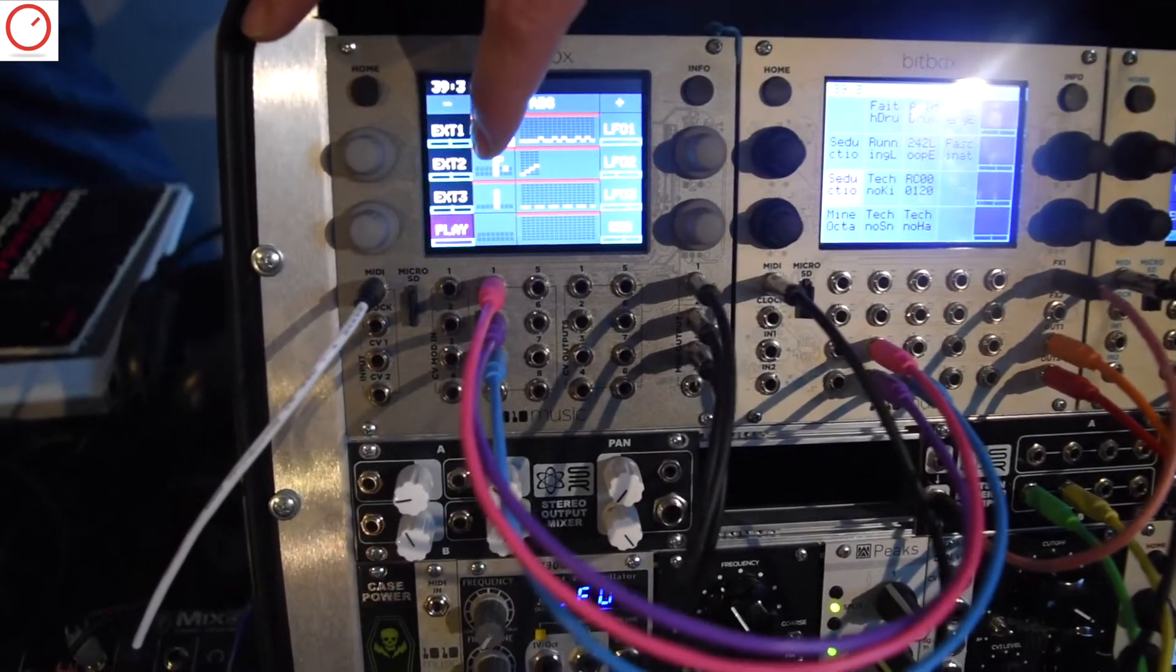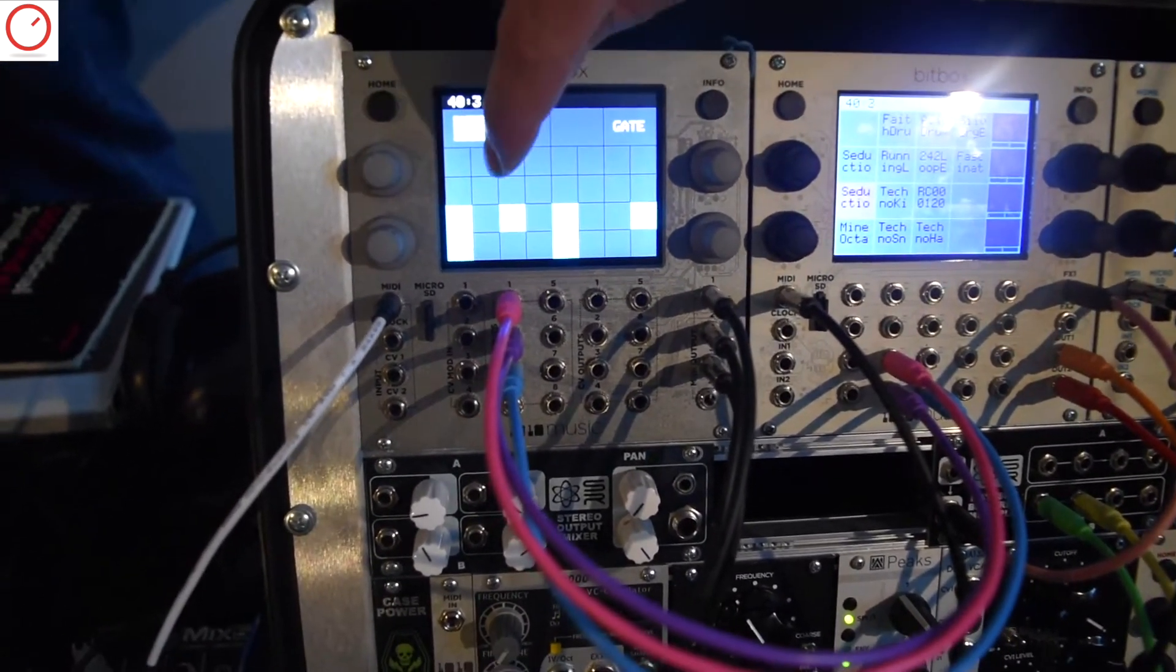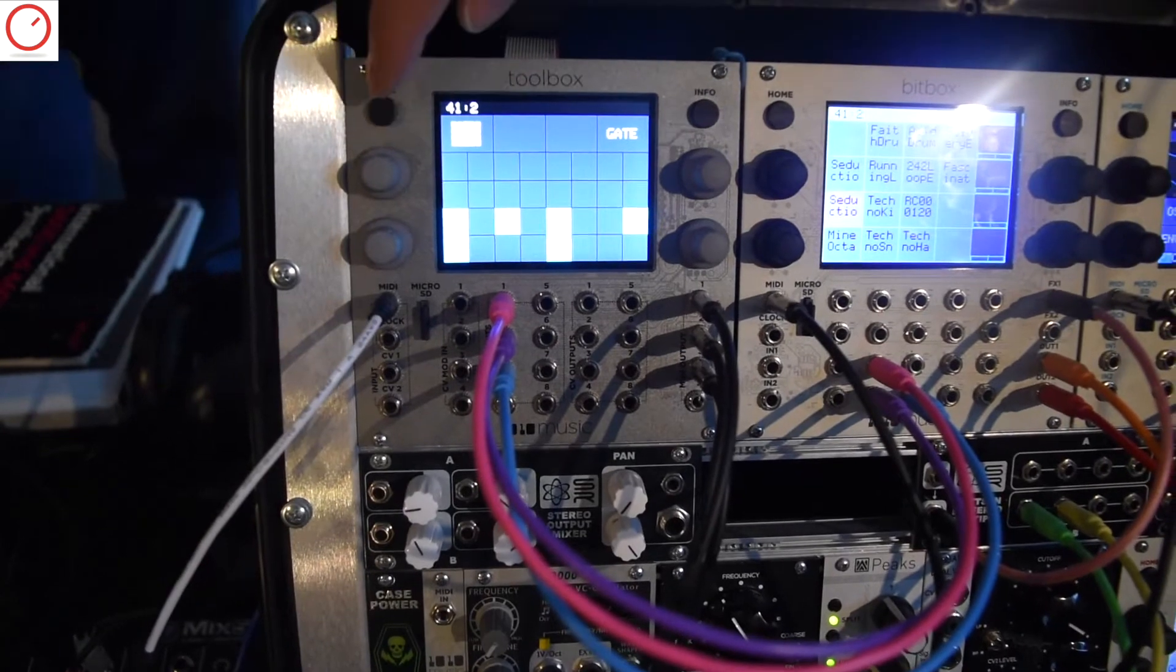To get a little bit closer, this is what the gate sequencer looks like. By touching the screen you can add and remove steps.